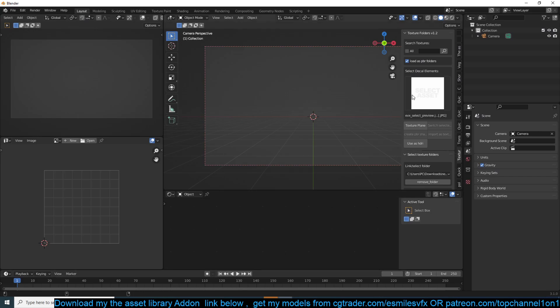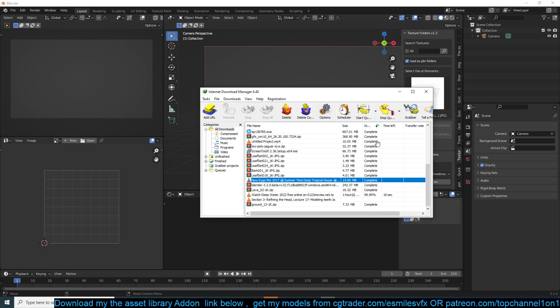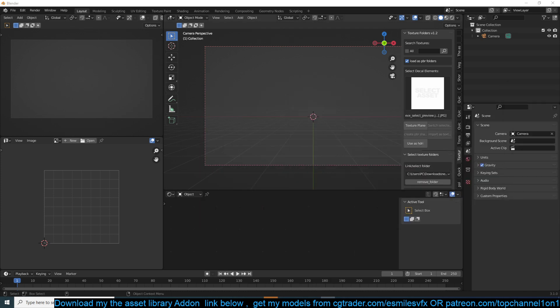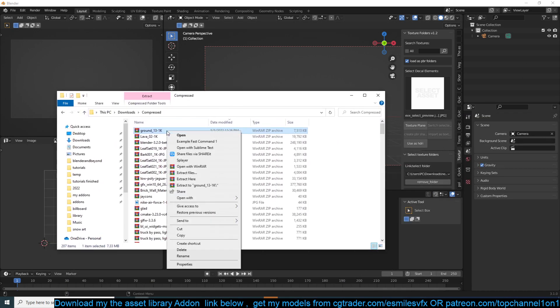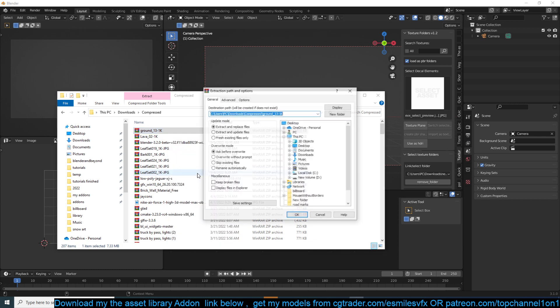For example, for the texture we have just downloaded, let me see where I have that. Let me open folder. So this ground texture, I can extract the files.